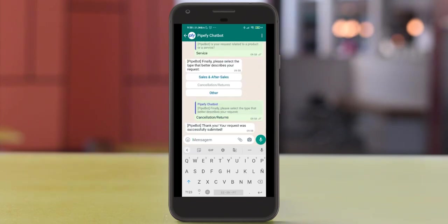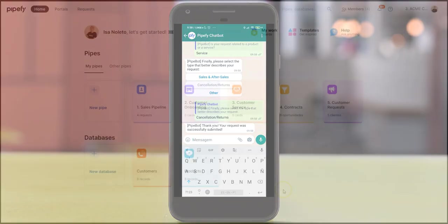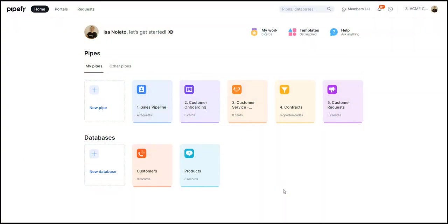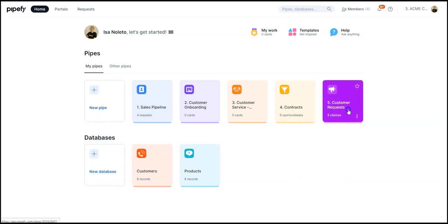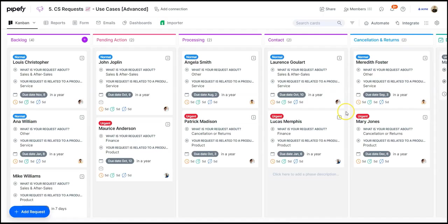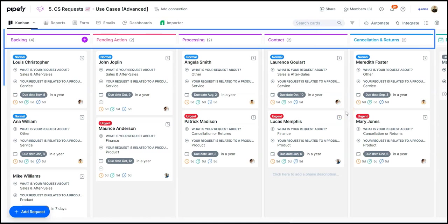Now that new requests were sent to the customer service team, let's go check their routine using Pipefy. By accessing the work environment, we choose the process we would like to work on, in this case customer requests, where all requests are centralized no matter which channel the customer chose to use.